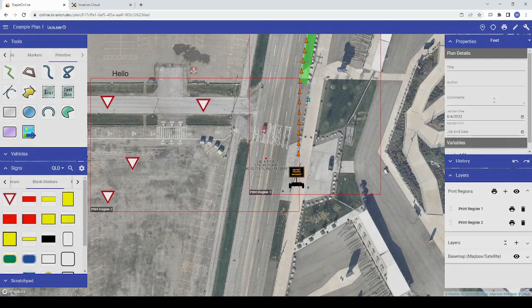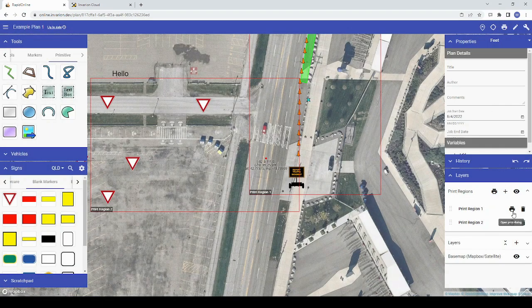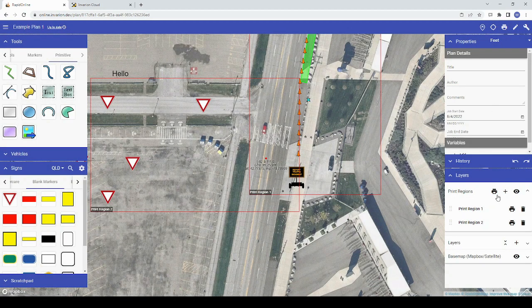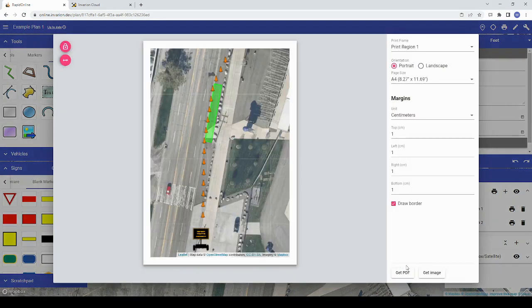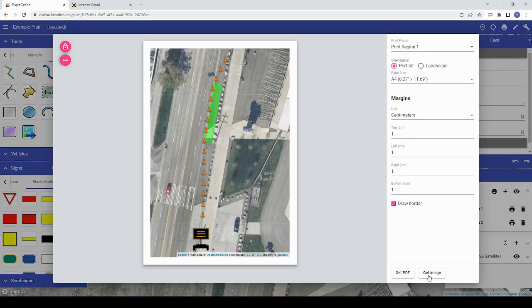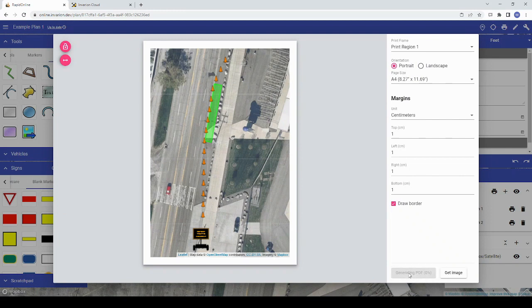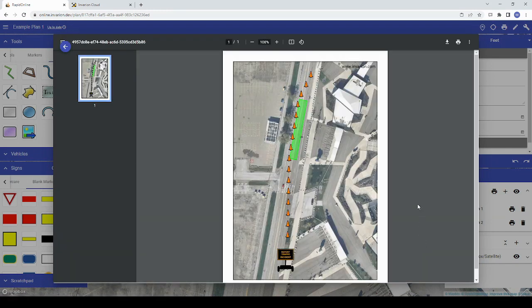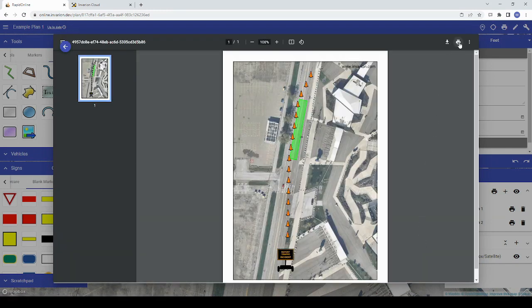When you're ready to print or export your plan, just click get PDF or get image at the bottom of the preview window and a PDF or image will appear respectively. If you're printing your plan, you can then print that PDF.